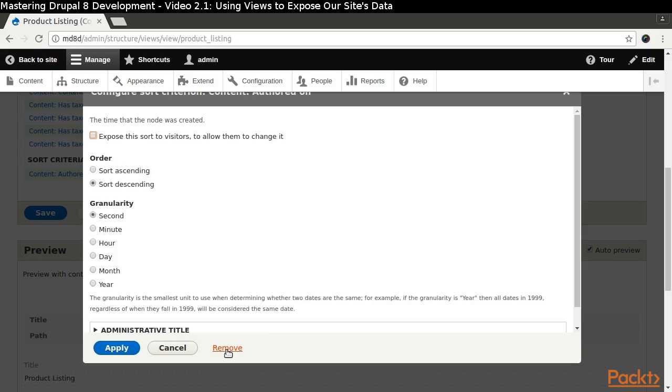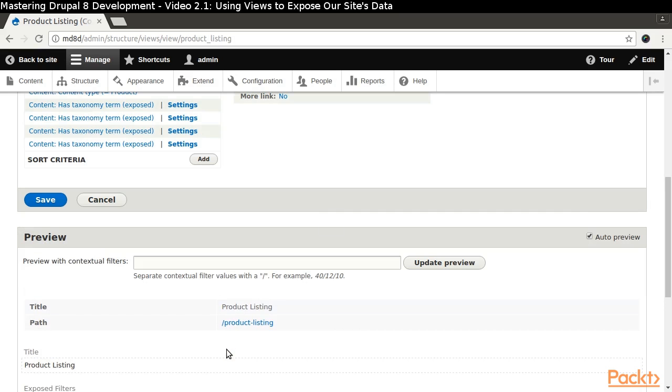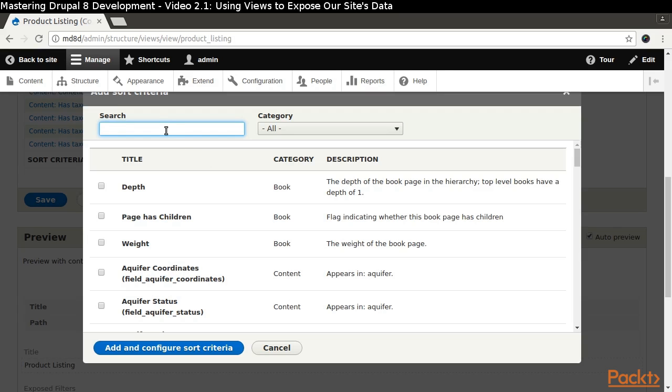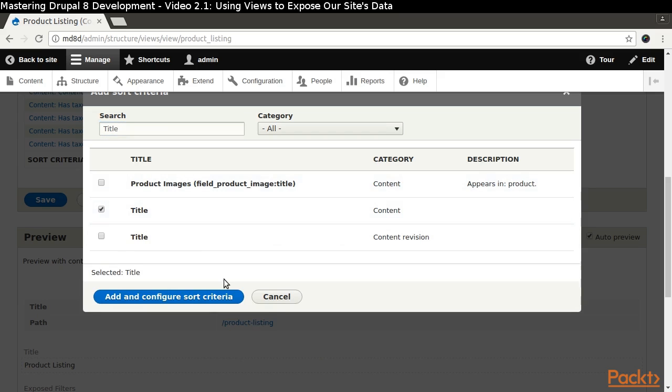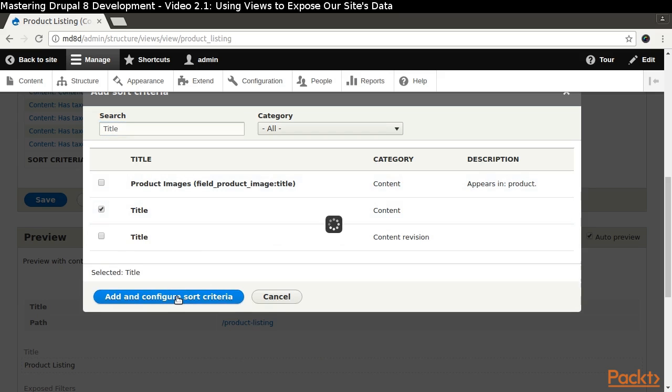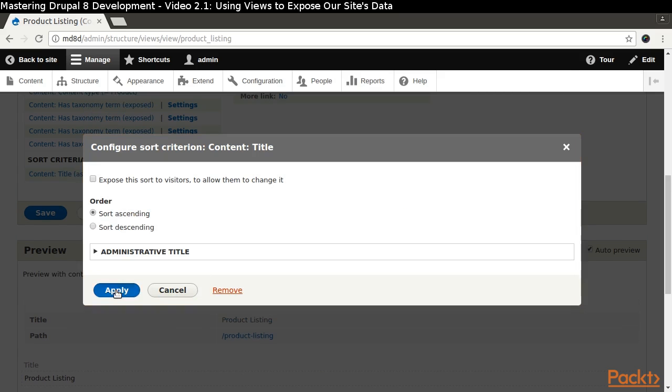Click the Content Authored On link and then click Remove. Now click the Add button next to the sort criteria label. We are going to sort by title.